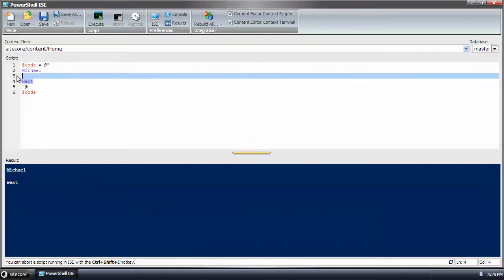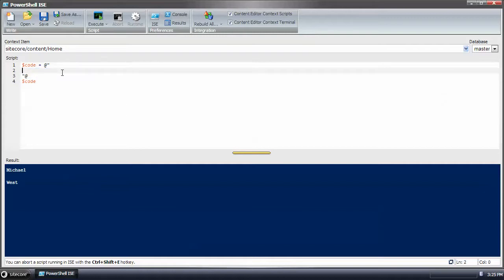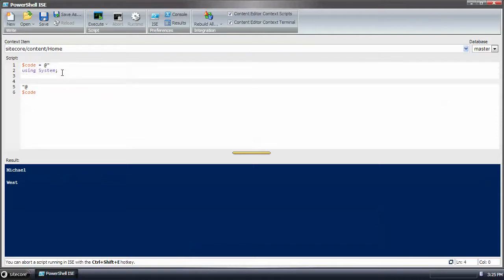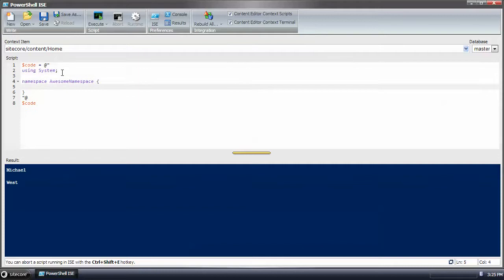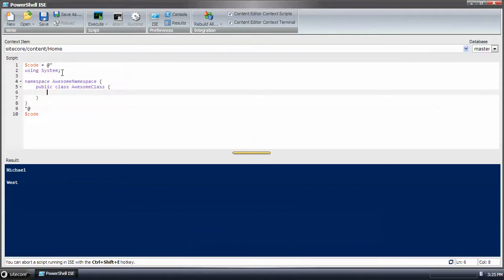So what I want to do now is write some code in C sharp. And we're going to create an awesome namespace with an awesome class.